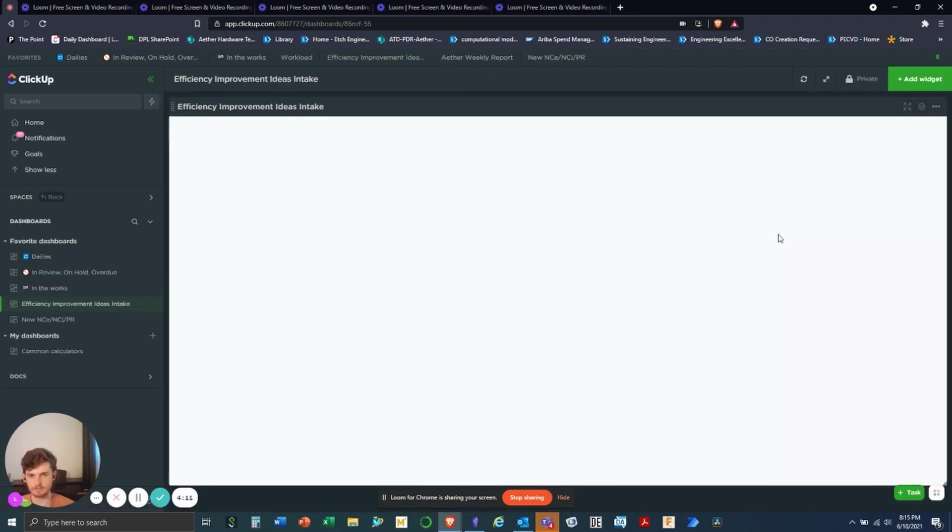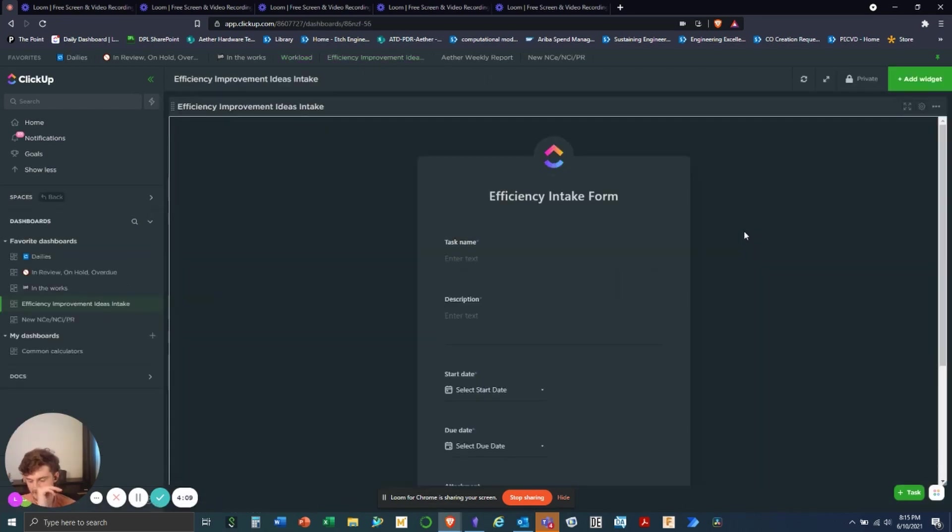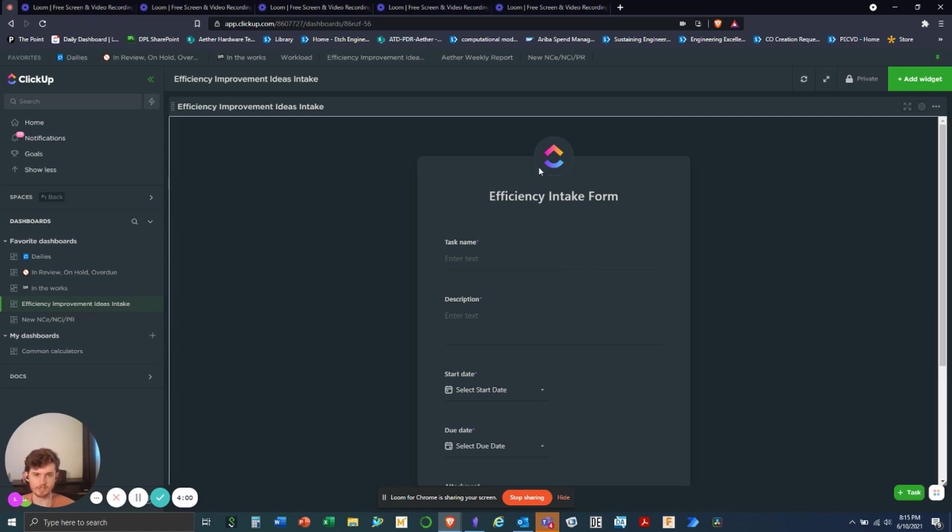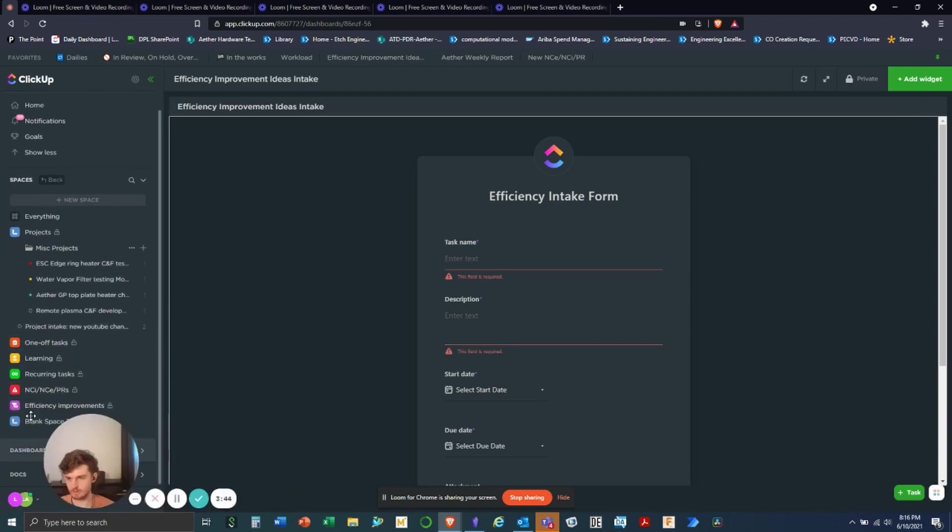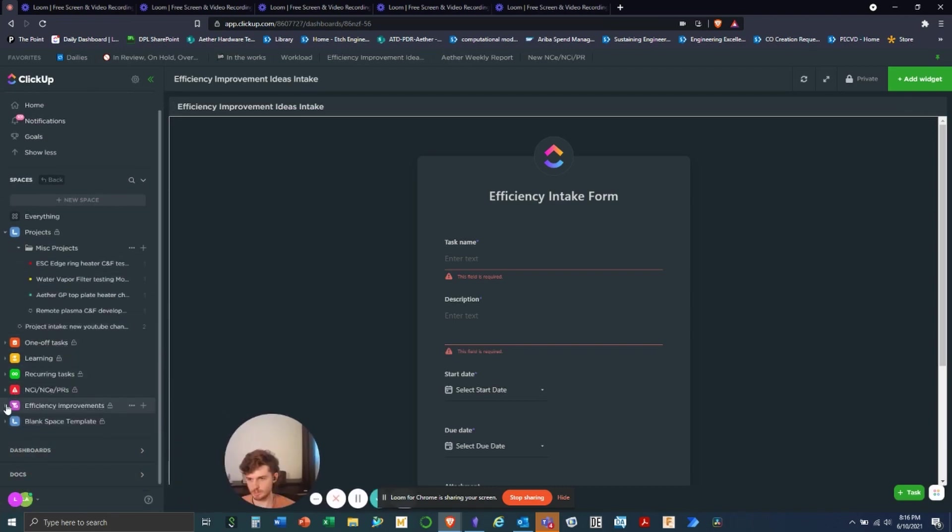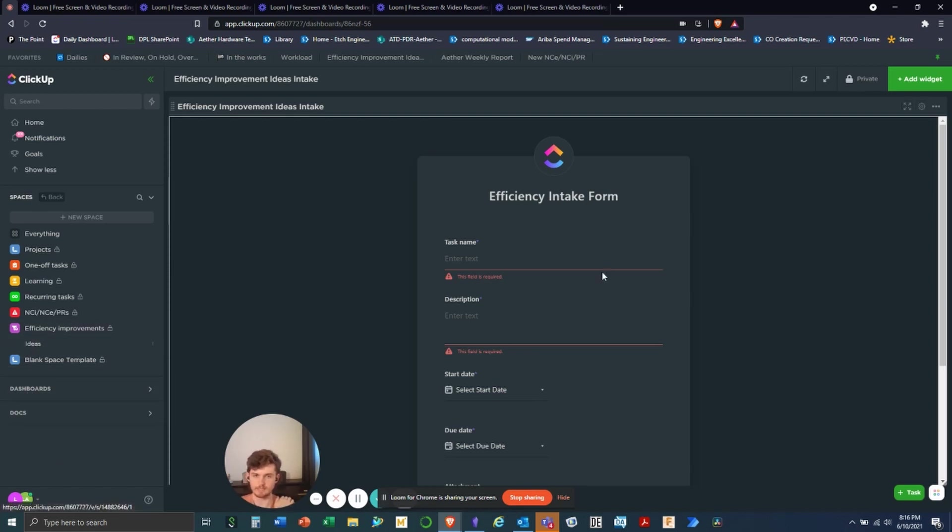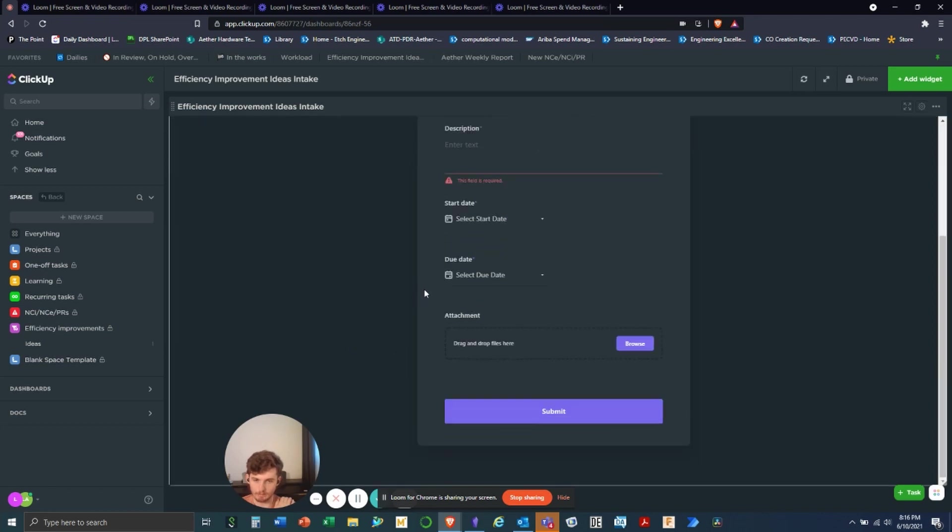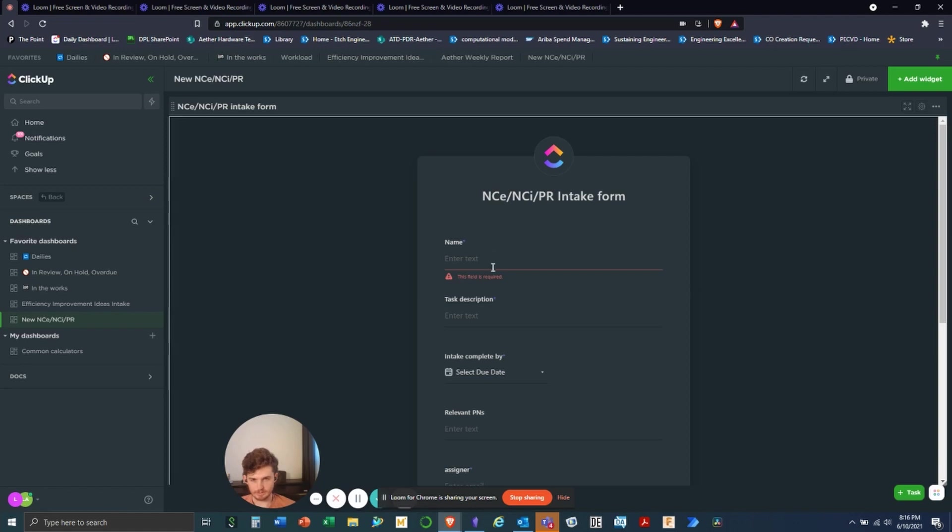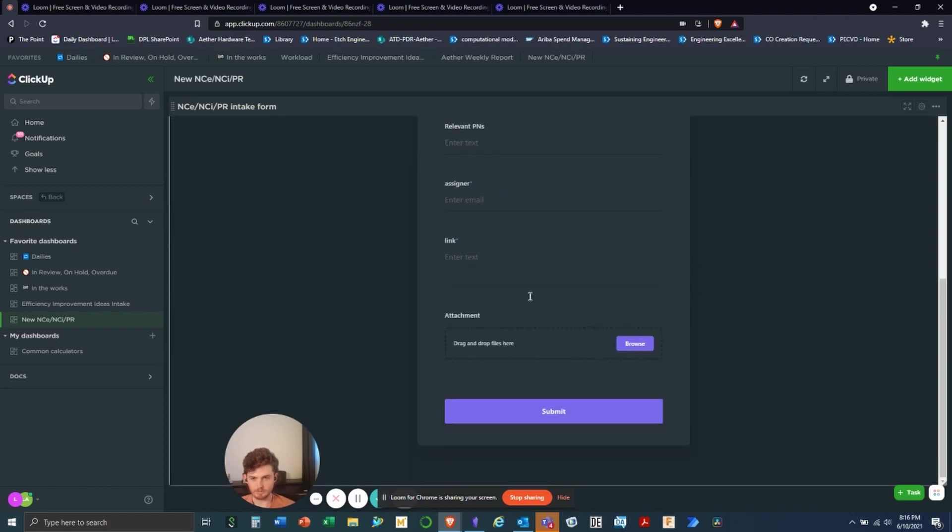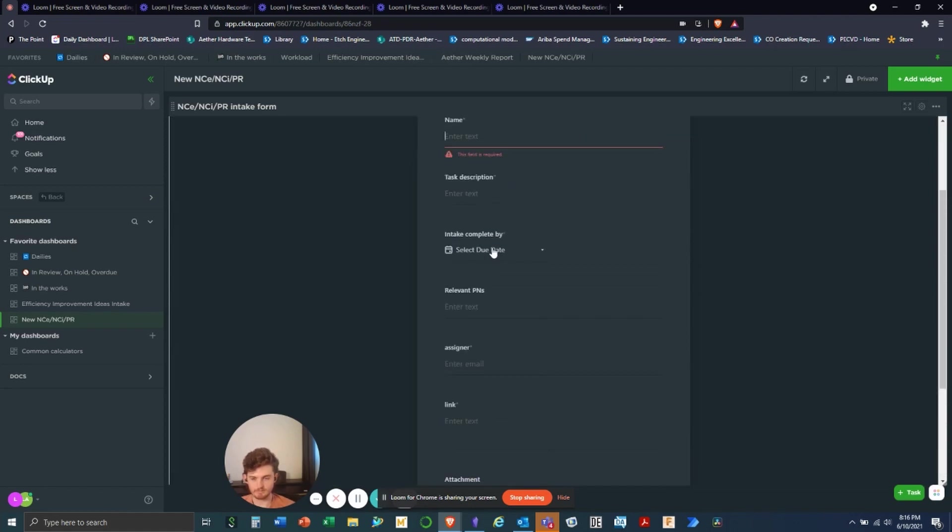And then what I have is occasionally I get distracted by trying to get into productivity hacks, like reading productivity blogs or looking at productivity videos. So if I have an idea for something that I can improve on in terms of efficiency, I will just immediately go enter it here in my efficiency intake form. And it basically routes a task to my efficiency improvements space in the ideas list. Let me know what you guys think if you want a more in depth video, but that's kind of how I use ClickUp and I haven't seen a ton of good videos on ClickUp. So I figured I'd share my thoughts.